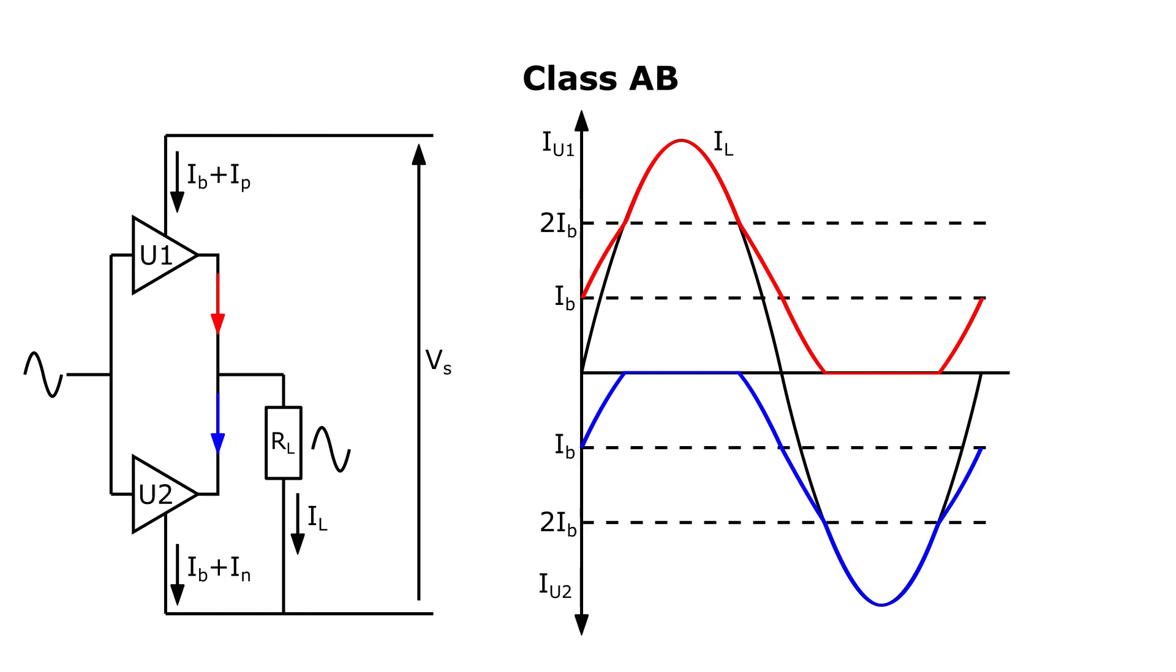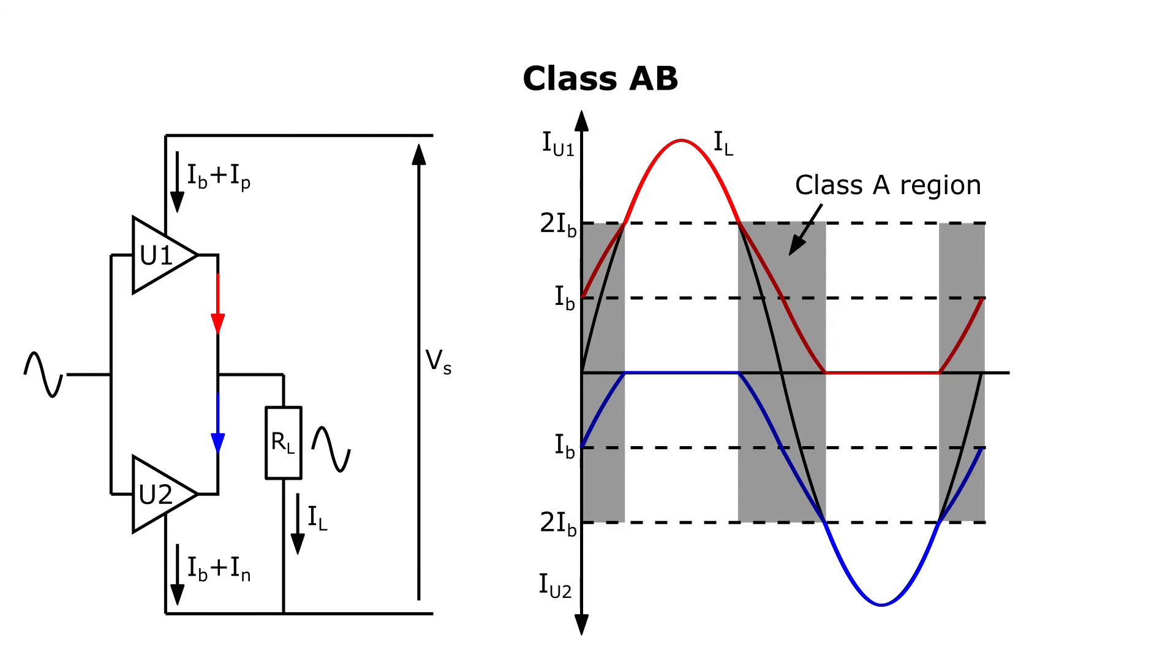This is what the device currents look like in class AB. Note, if the peak load current was completely below twice IB, then the stage would operate in push-pull class A. It transitions to class B as the load current increases beyond two times IB. The shaded area is the class A region, and the non-shaded area is the class B region.